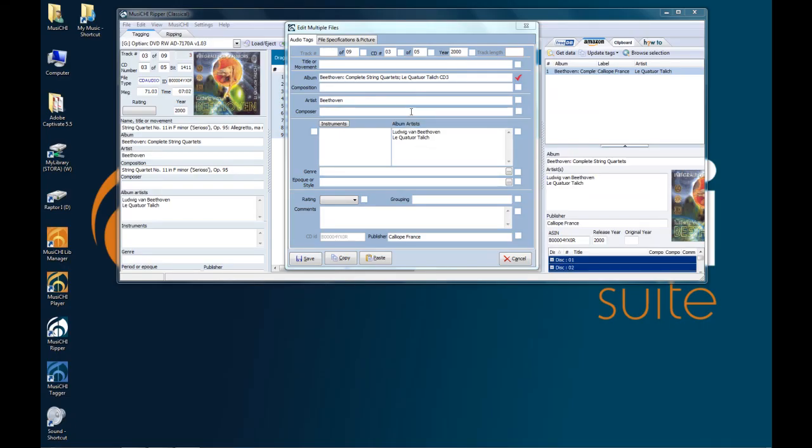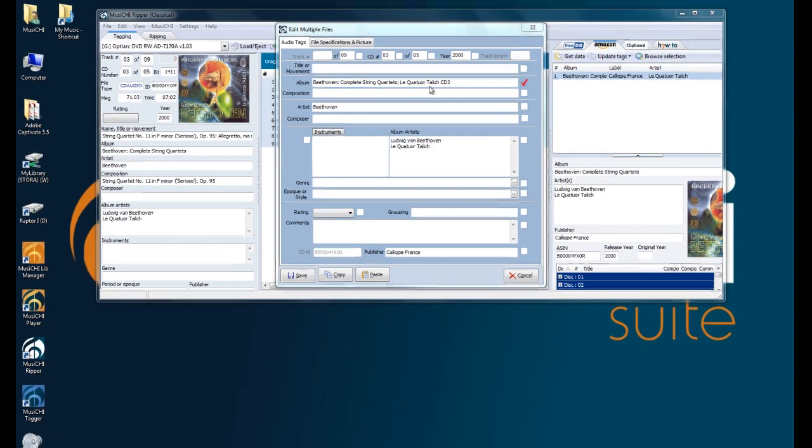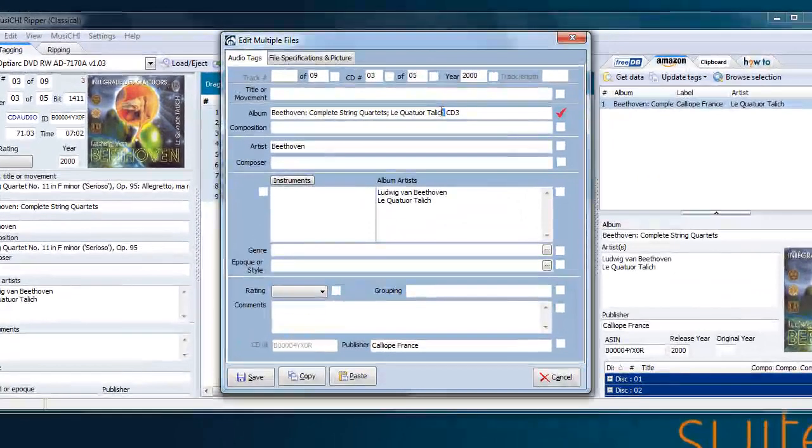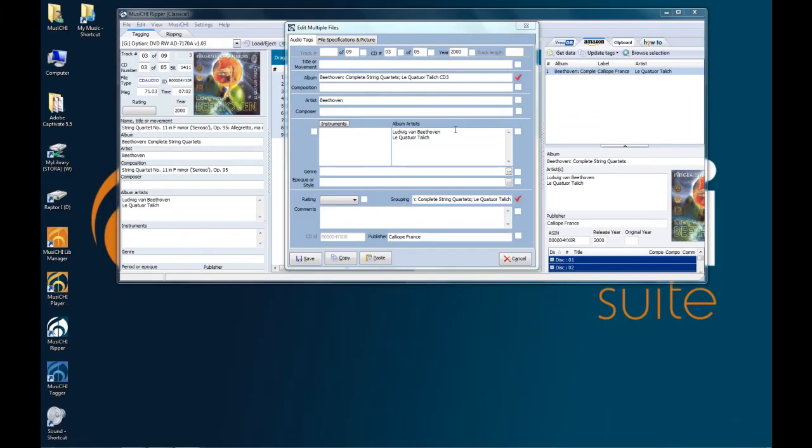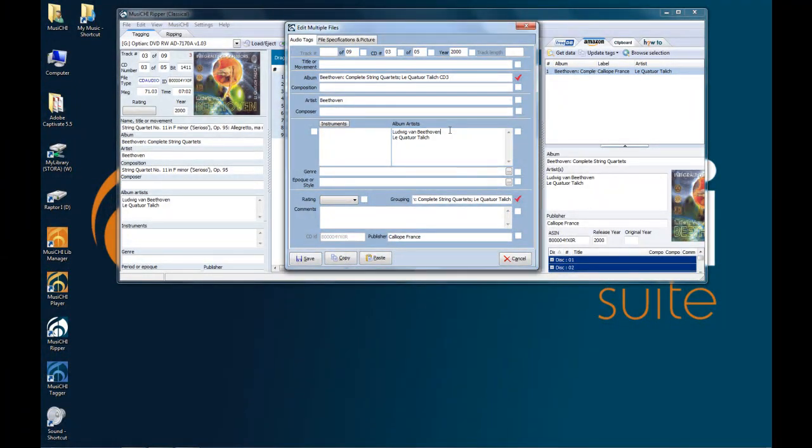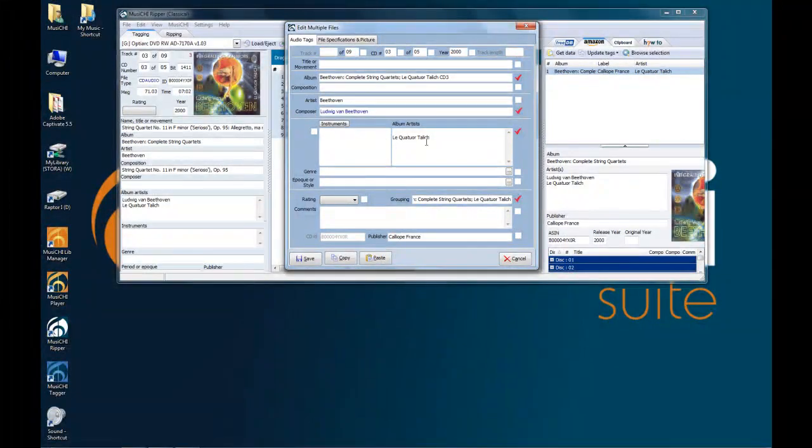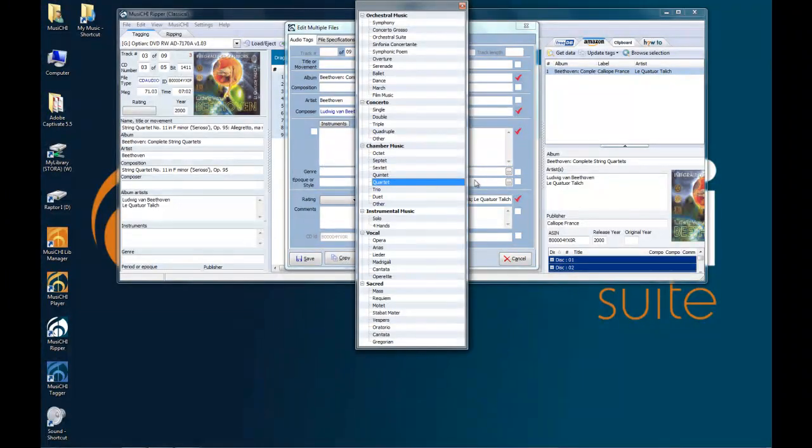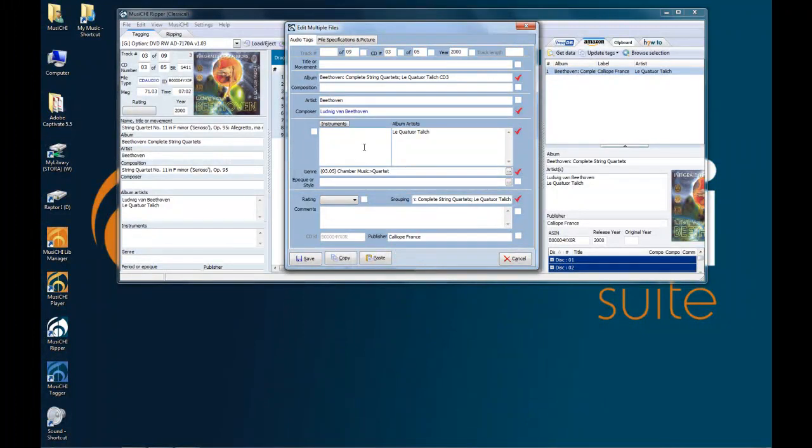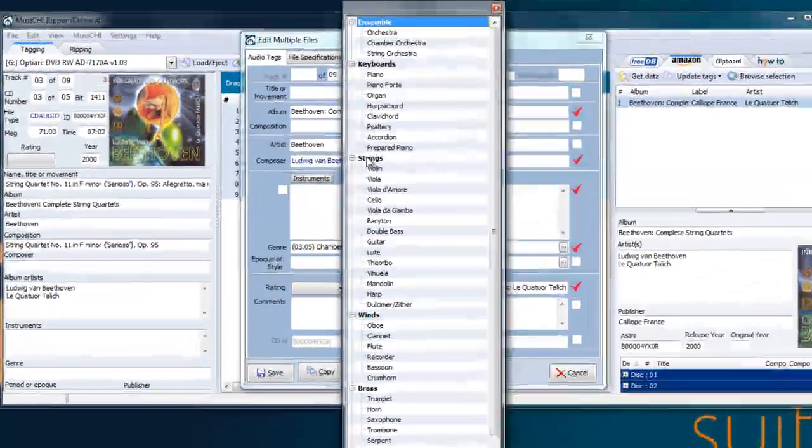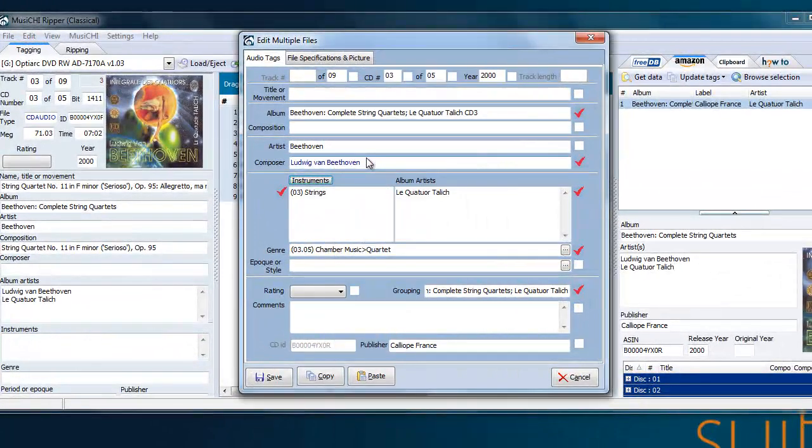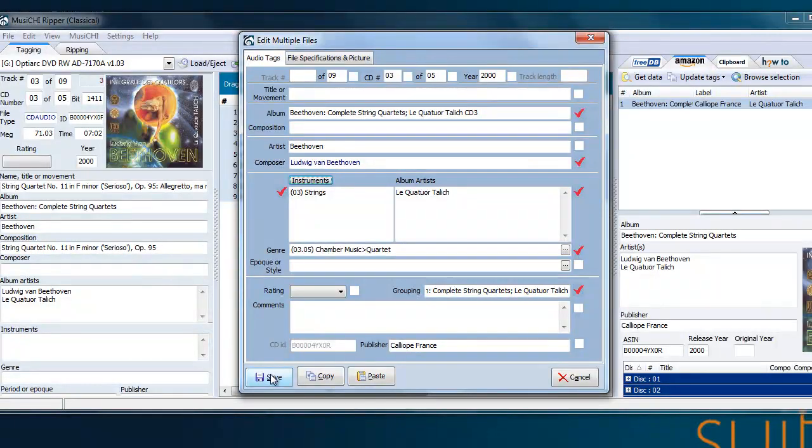And because it's a box set, maybe you want to use the grouping field to group them all together when you want to select them. Next, let's remove the album artist, Beethoven, because that's the composer. And maybe here, we want to add, as a genre, chamber music, a quartet, string quartet, as instruments. We can put string orchestra or just strings. And we're done. Let's save.